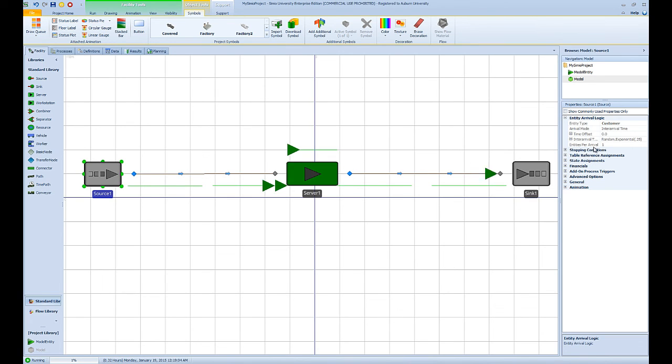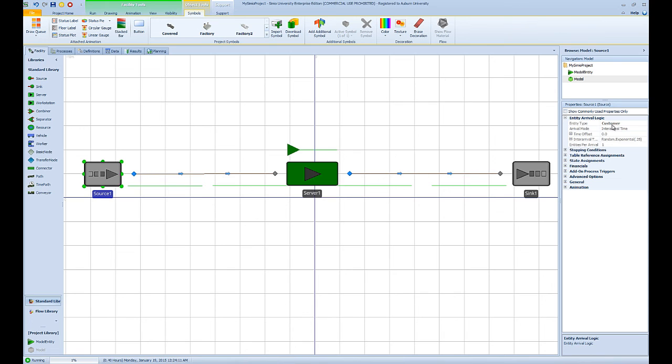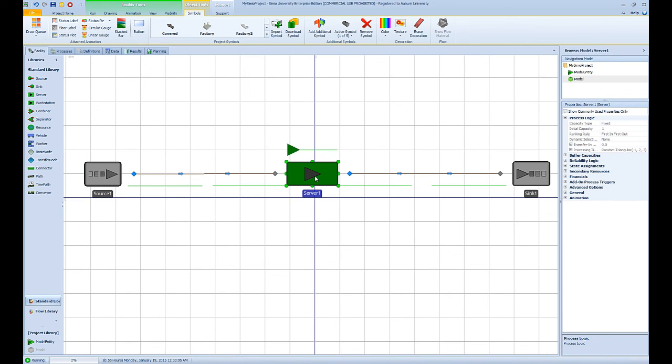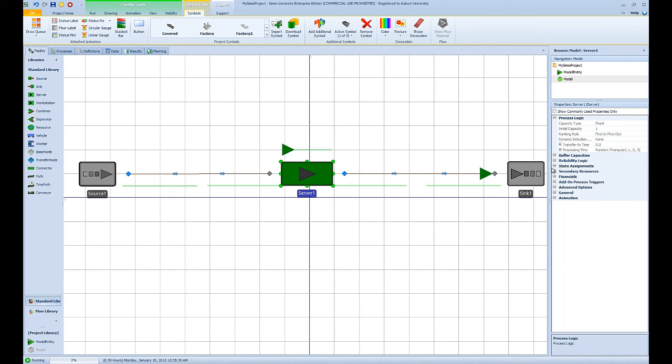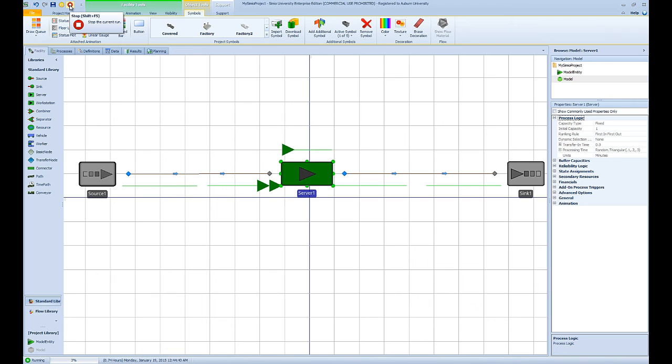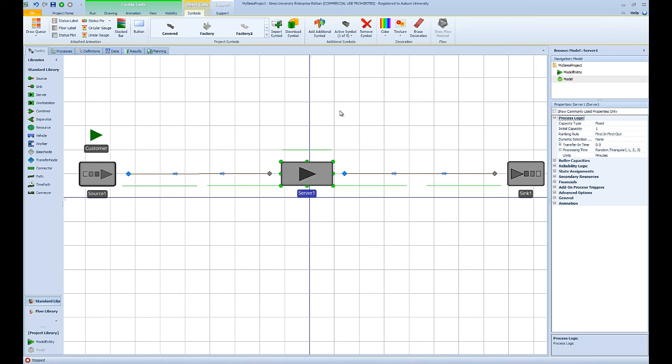For example, when I click on the source object, I can see that this source object creates entities of type customers, and then the arrival mode is inter-arrival time, and the inter-arrival time is random and exponentially distributed with mean 0.25 minutes. Those are the default properties of the source object. You can also look at the properties of the server object. As you can see, for the server object the capacity is one and the processing time is triangularly distributed with 0.1, 0.2, and 0.3 minutes. Now that we know that everything is connected in our model, we can go ahead and input our parameters.